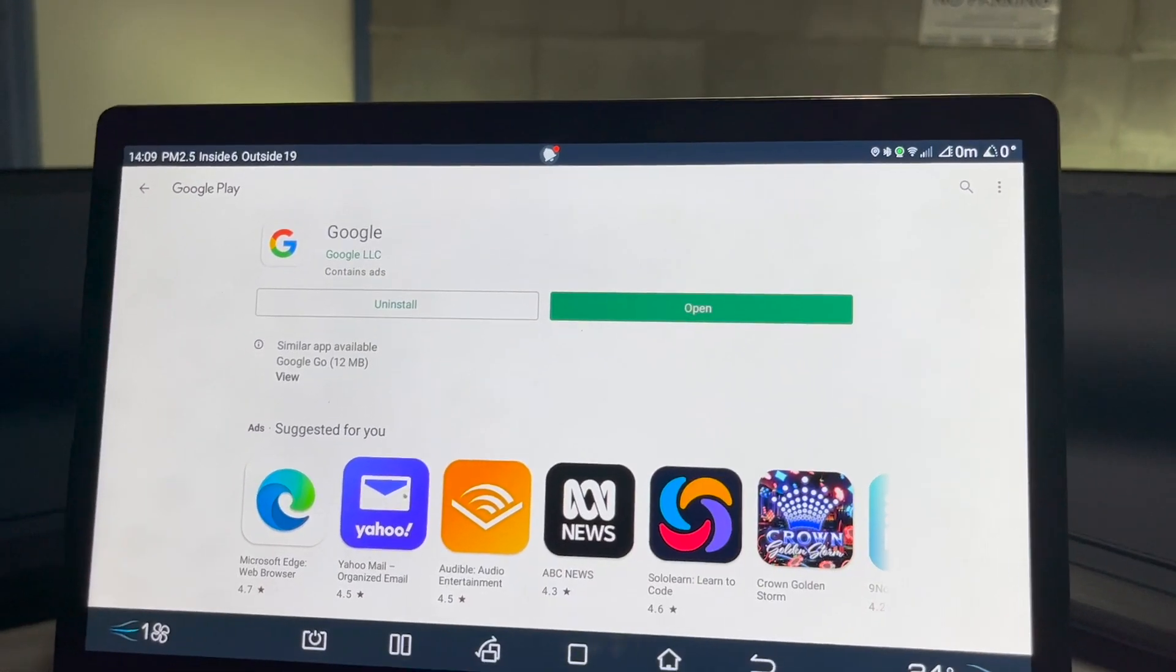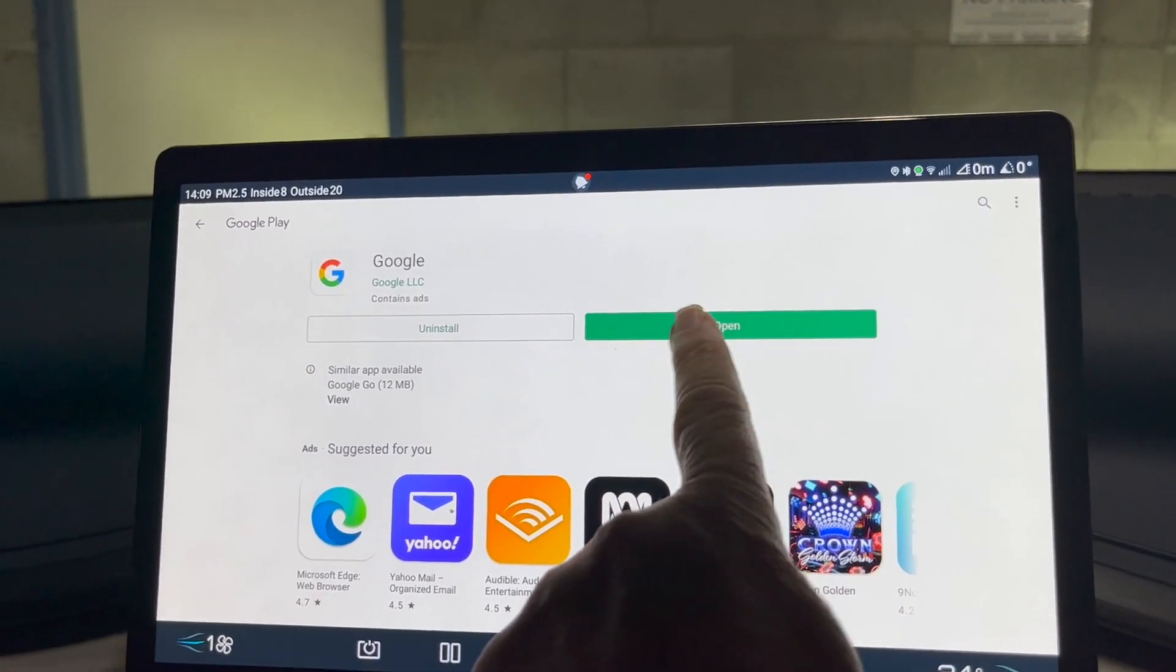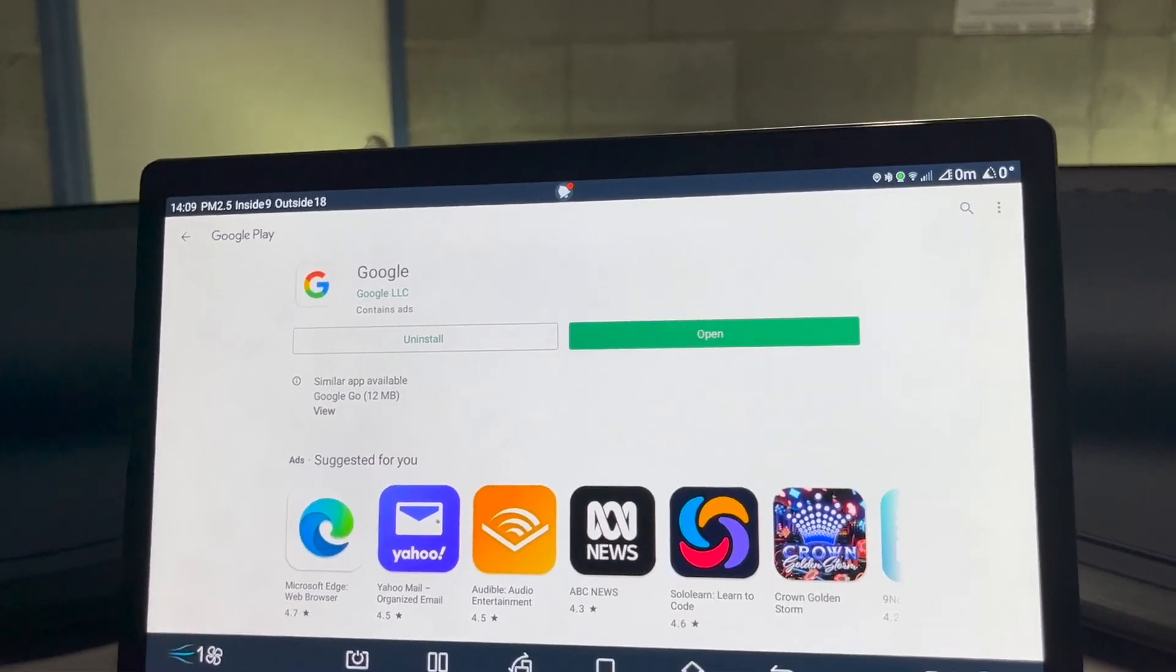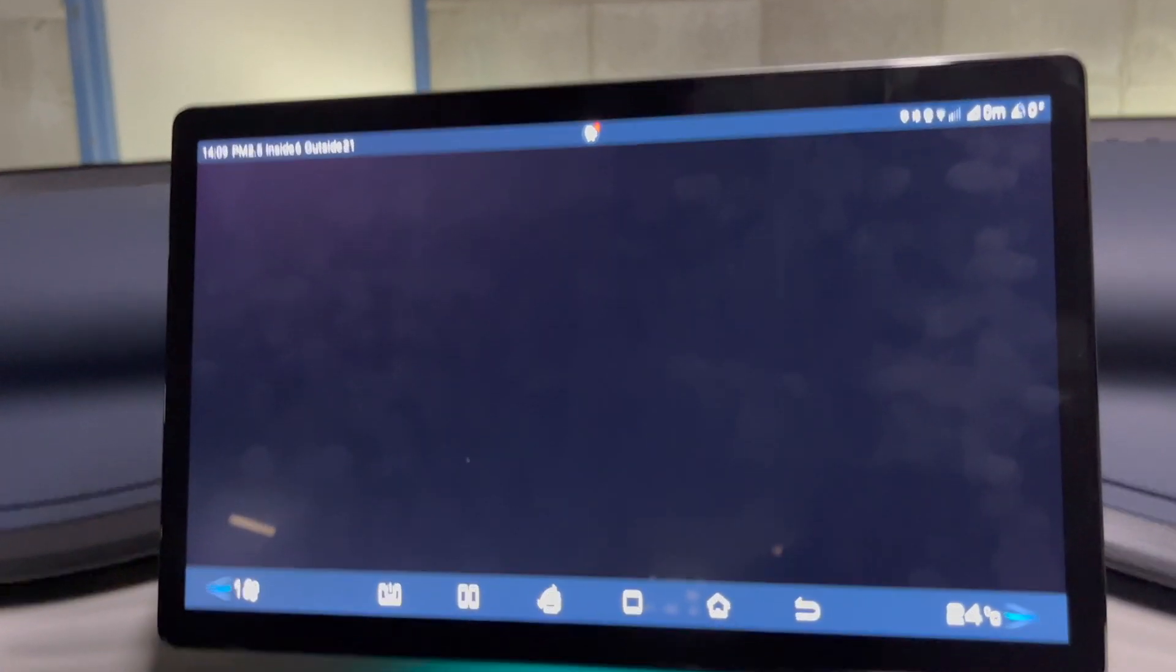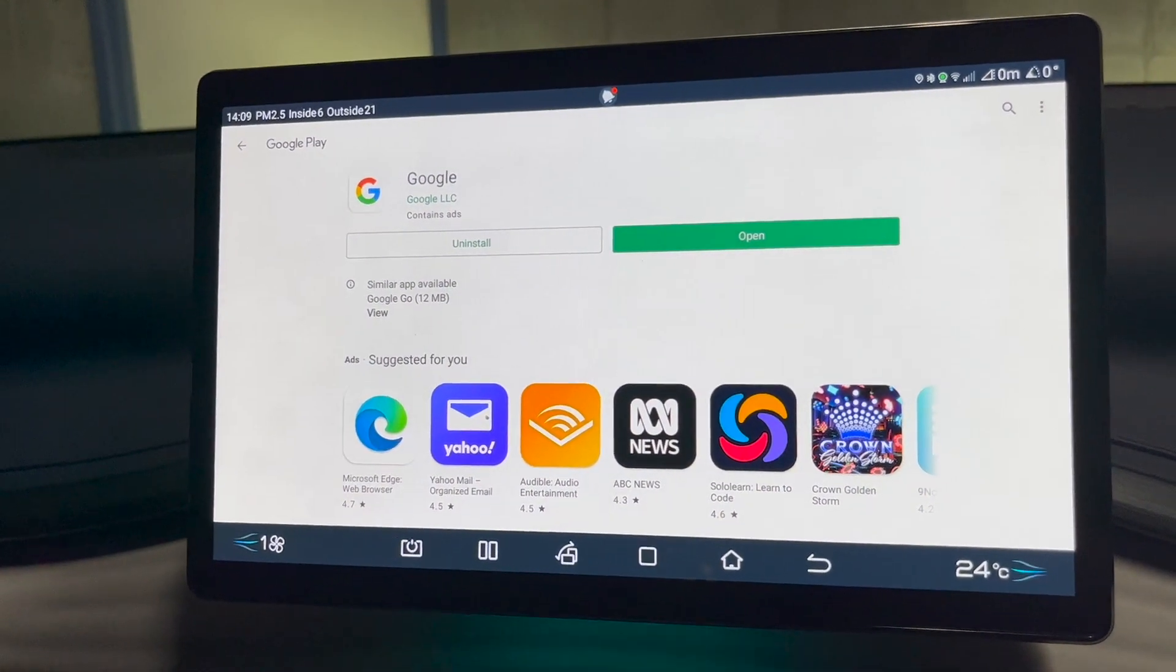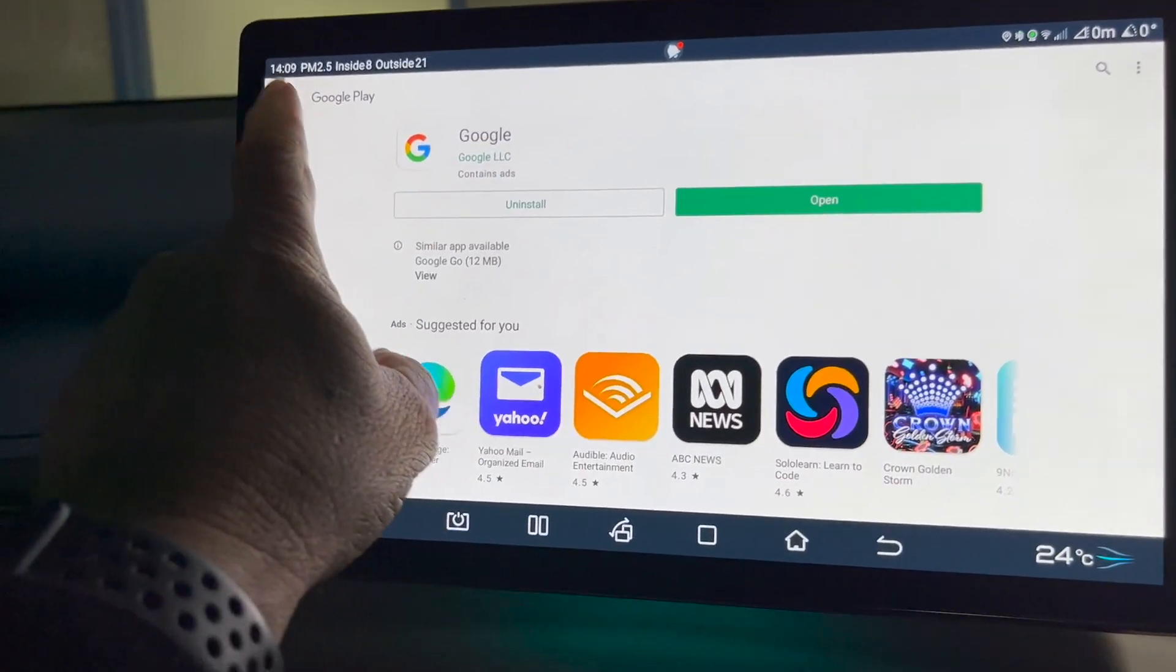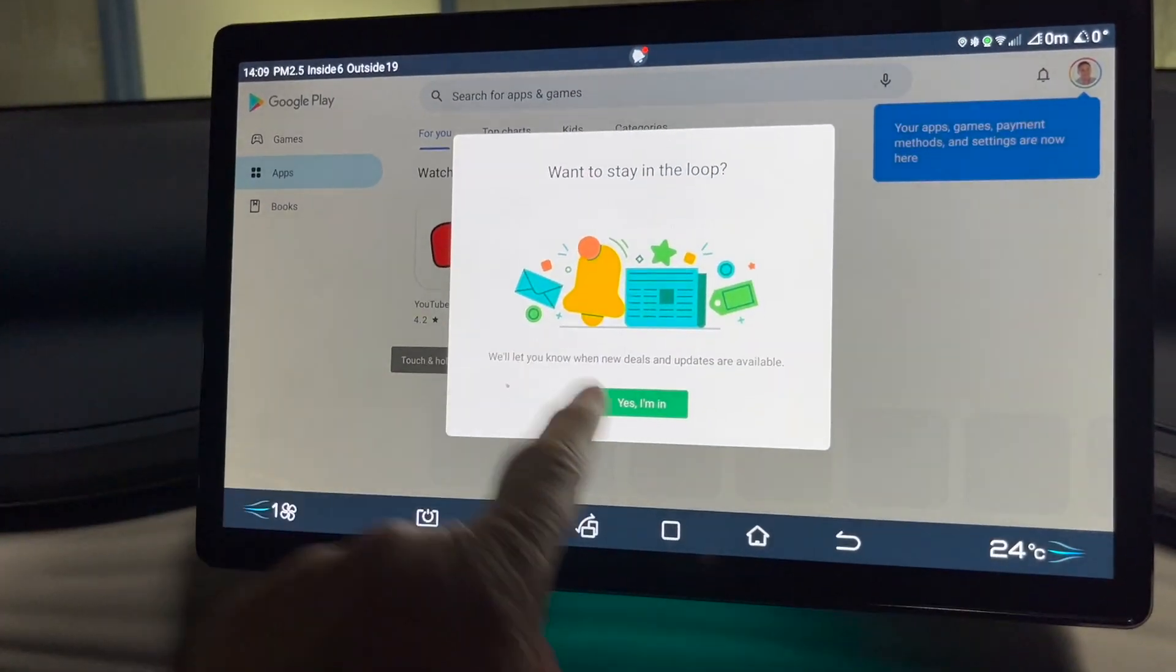Now we can open it. Oh, it's just Google Play. I thought it might have been a browser.